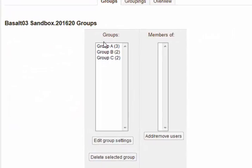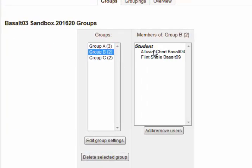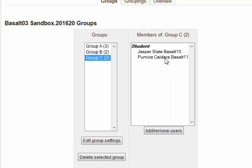I now have group A, which has these three people; group B, which has these two people; and group C, which has these two people. Excellent.